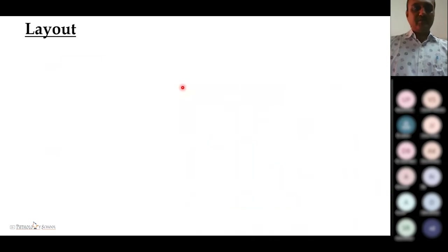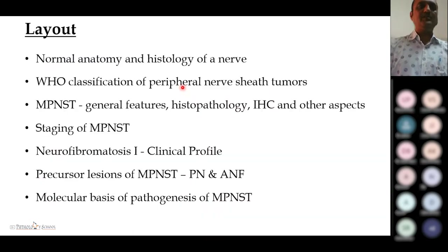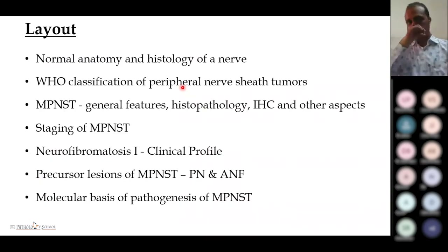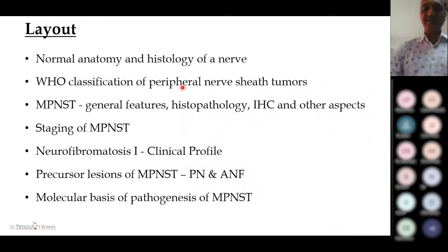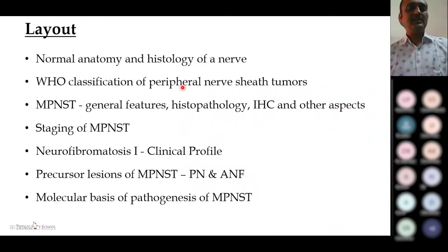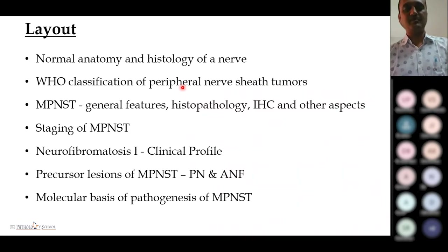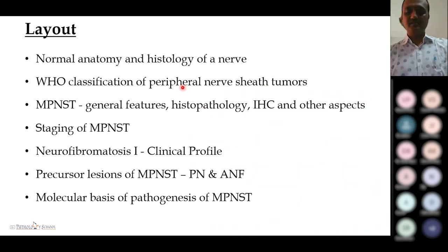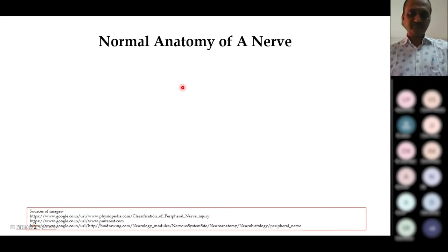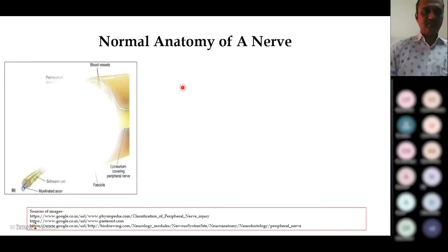In the first part of this presentation we will deal with factual information about MPNSTs, and in the later half we will study the evolution of the tumor — how it evolves from scratch. To start with, let's look at the normal anatomy of the nerve.